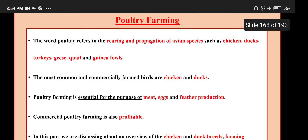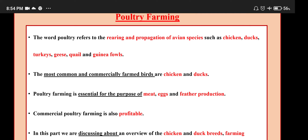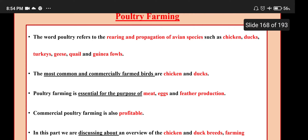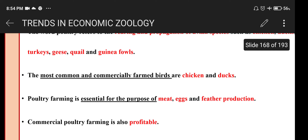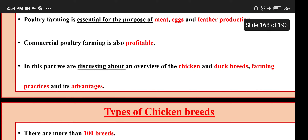Poultry farming: the word 'poultry' refers to the rearing and propagation of avian species such as chicken, ducks, turkeys, geese, quail and guinea fowls. The most common and commercially farmed birds are chicken and ducks. Poultry farming is essential for the purpose of meat, eggs and feather production. Commercial poultry farming is also profitable. This section covers an overview of chicken and duck breeds, farming practices and their advantages.